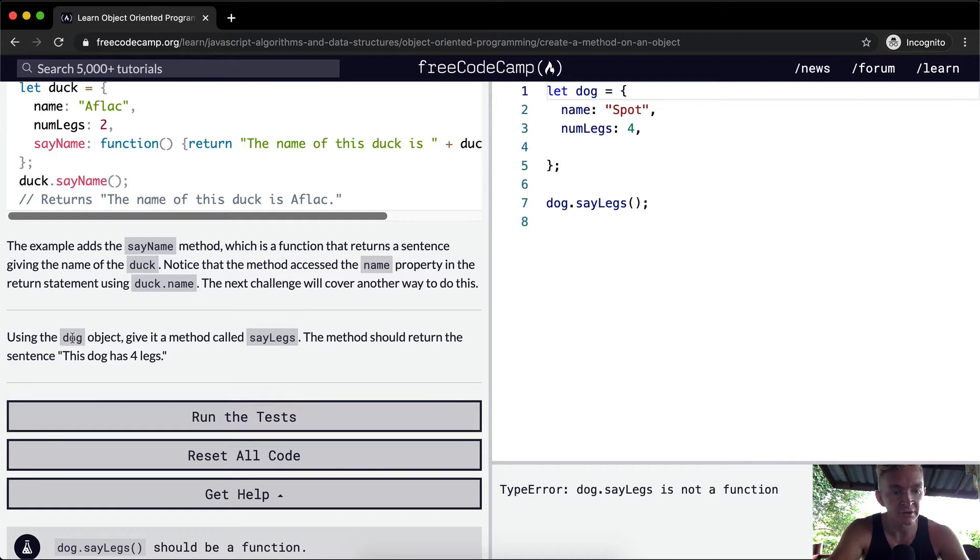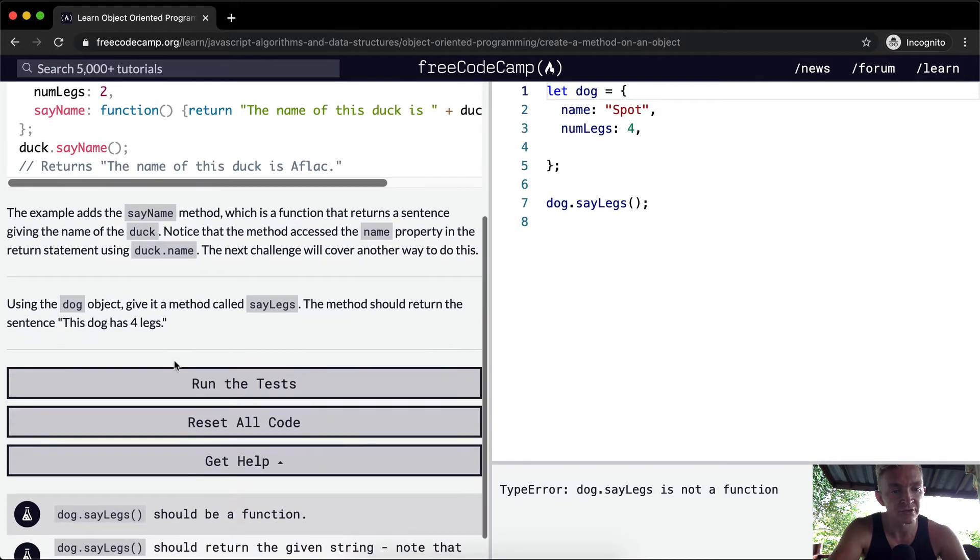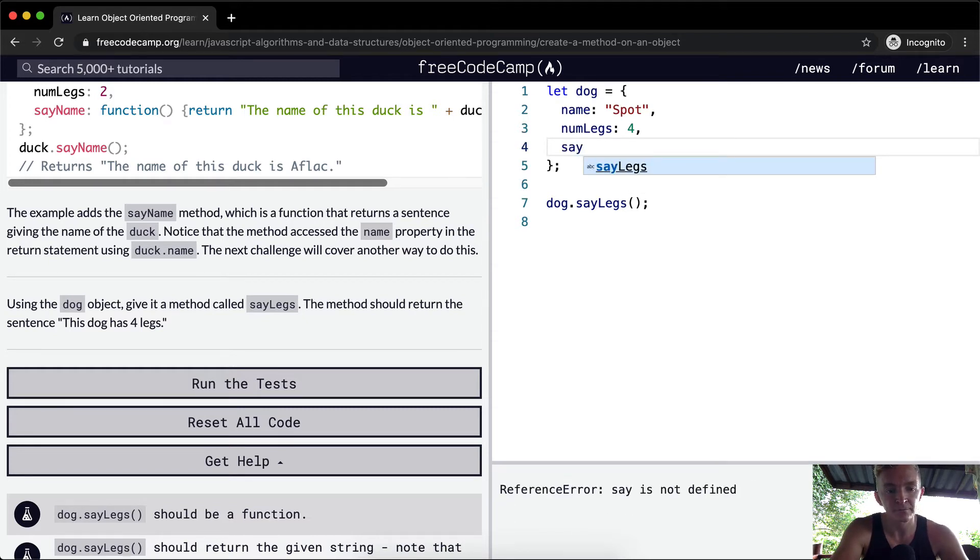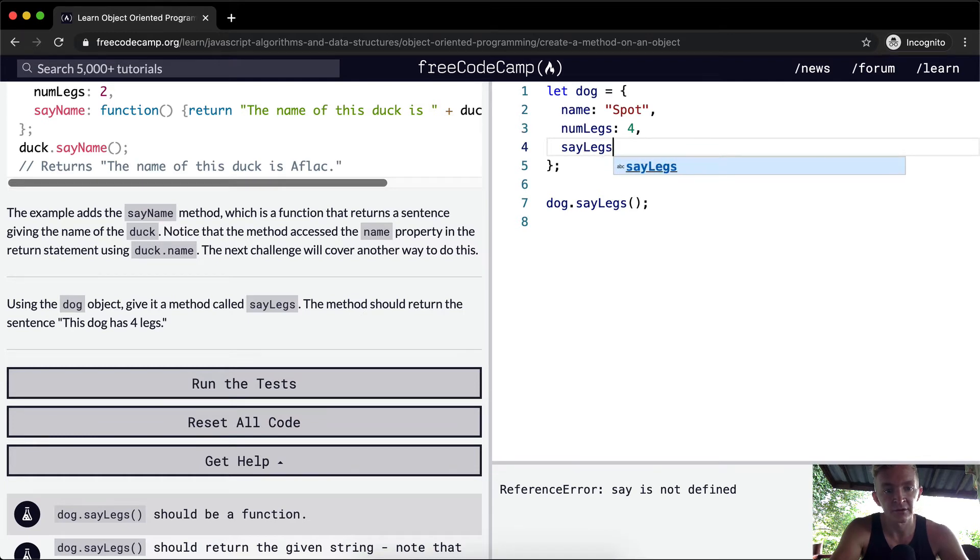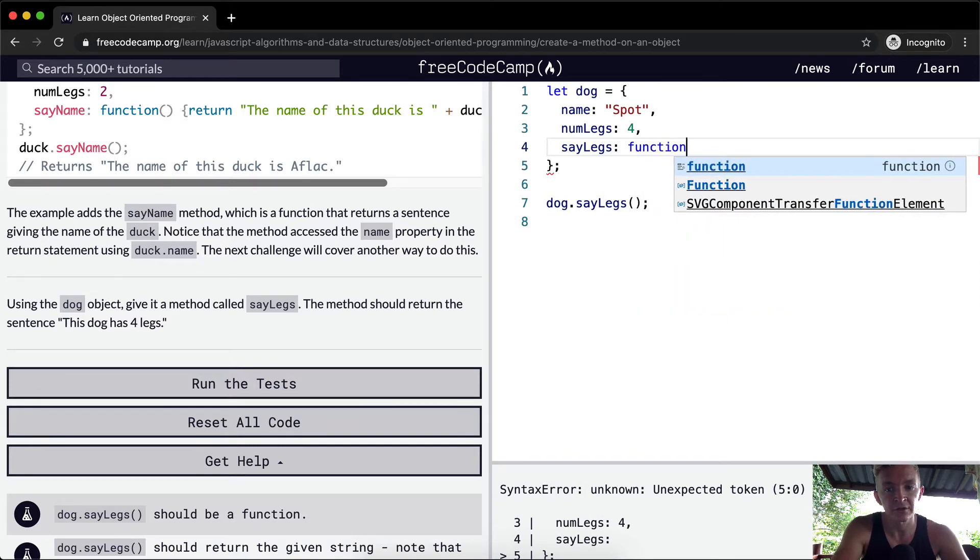Using the dog object, give it a method called sayLegs. The method should return the sentence 'This dog has four legs.' Over here we want to write in here. We're going to create a key called sayLegs and the value associated with that key is going to be a function.